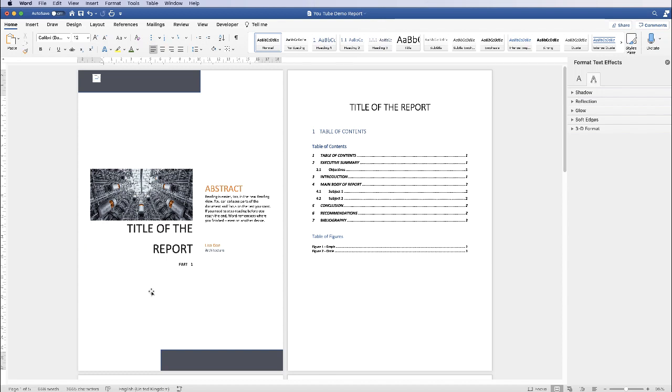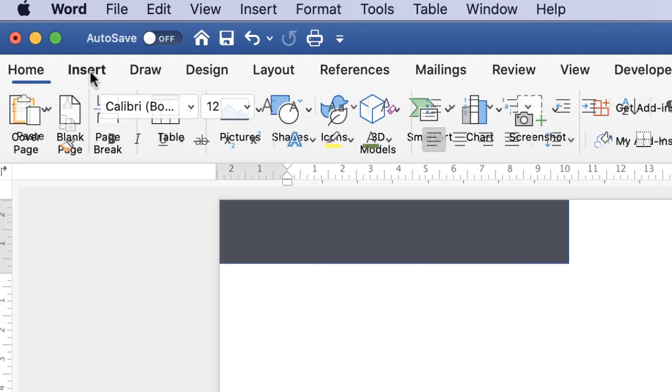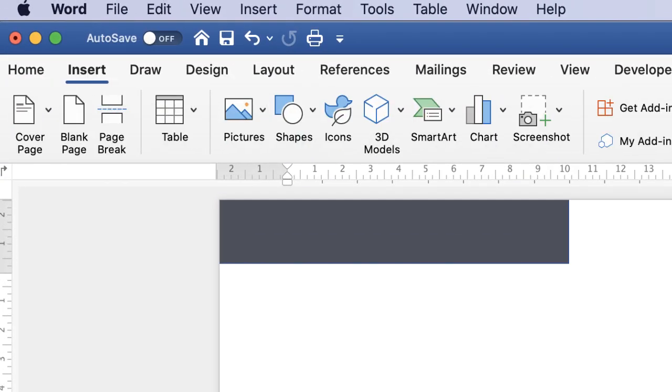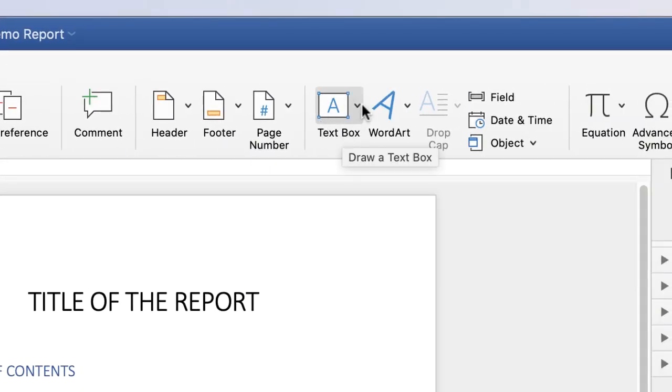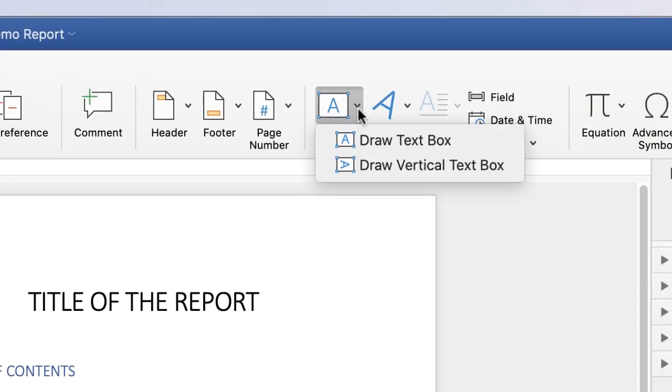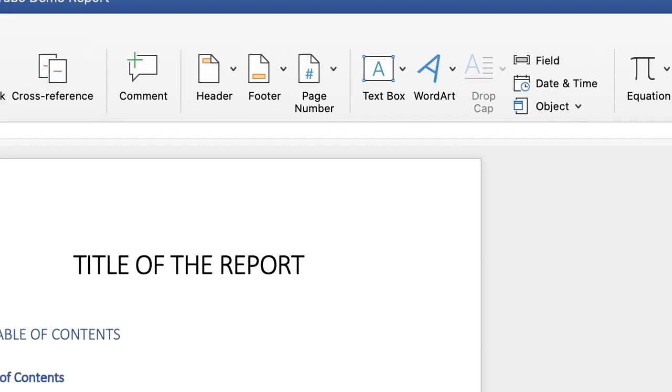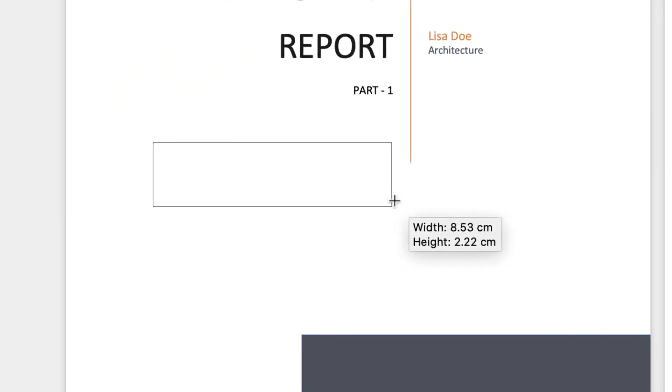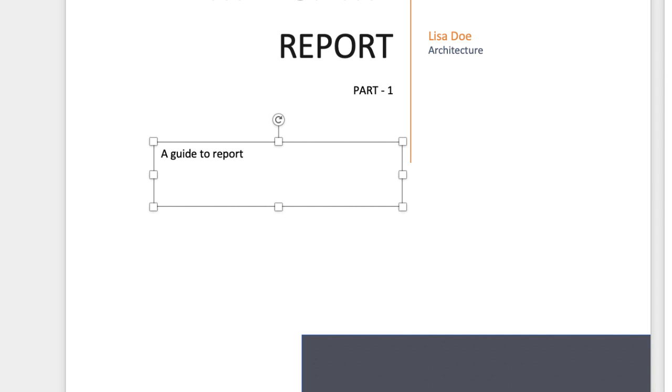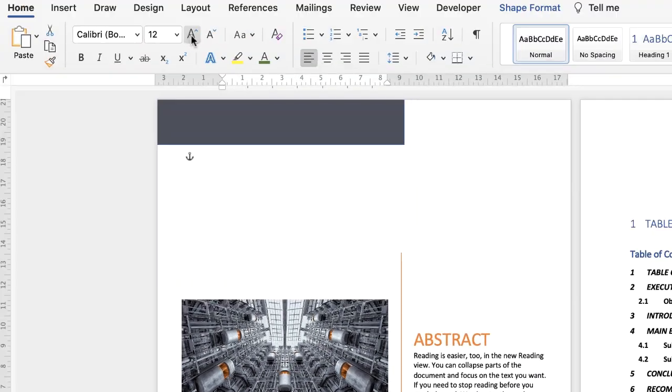Of course, you don't have to select this particular design—you can select from one of the other ones. If you want to add some additional text, go up to Insert, go along to Text Box, click on the drop-down, and select Draw Text Box. All you need to do is draw your text box, insert your text, and select your text to adjust it.